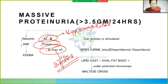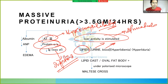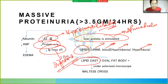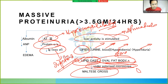Loss of immunoglobulins makes these patients more susceptible to infection. Decrease in antithrombin 3 leads to hypercoagulability. To compensate, liver activity is stimulated; the liver releases excess lipids. These lipids appear in the urine — called hyperlipiduria — and in the blood — called hyperlipidemia. In urine analysis, these are seen as lipid casts or oval fat bodies, which show a Maltese cross appearance under polarized microscopy.